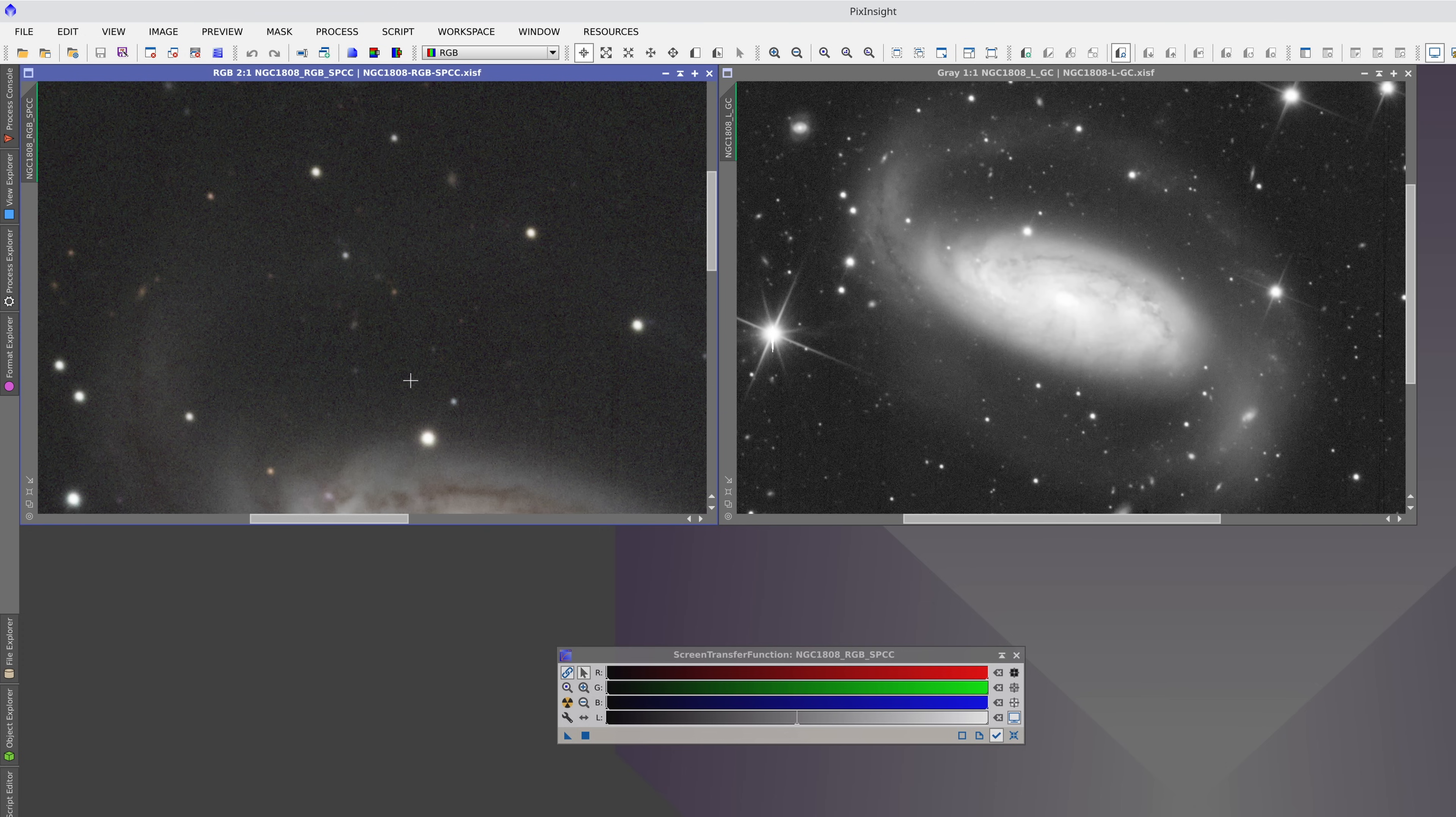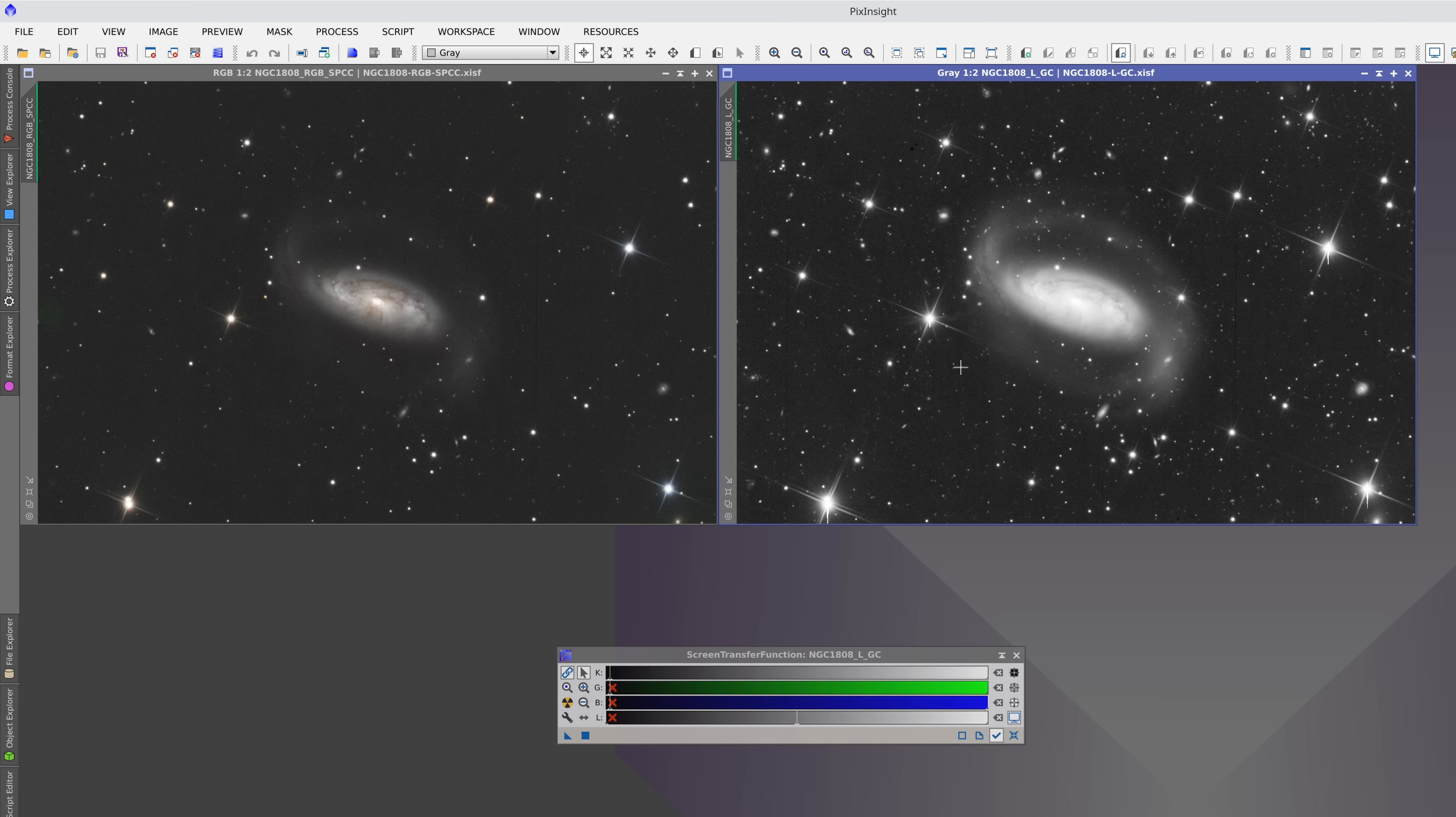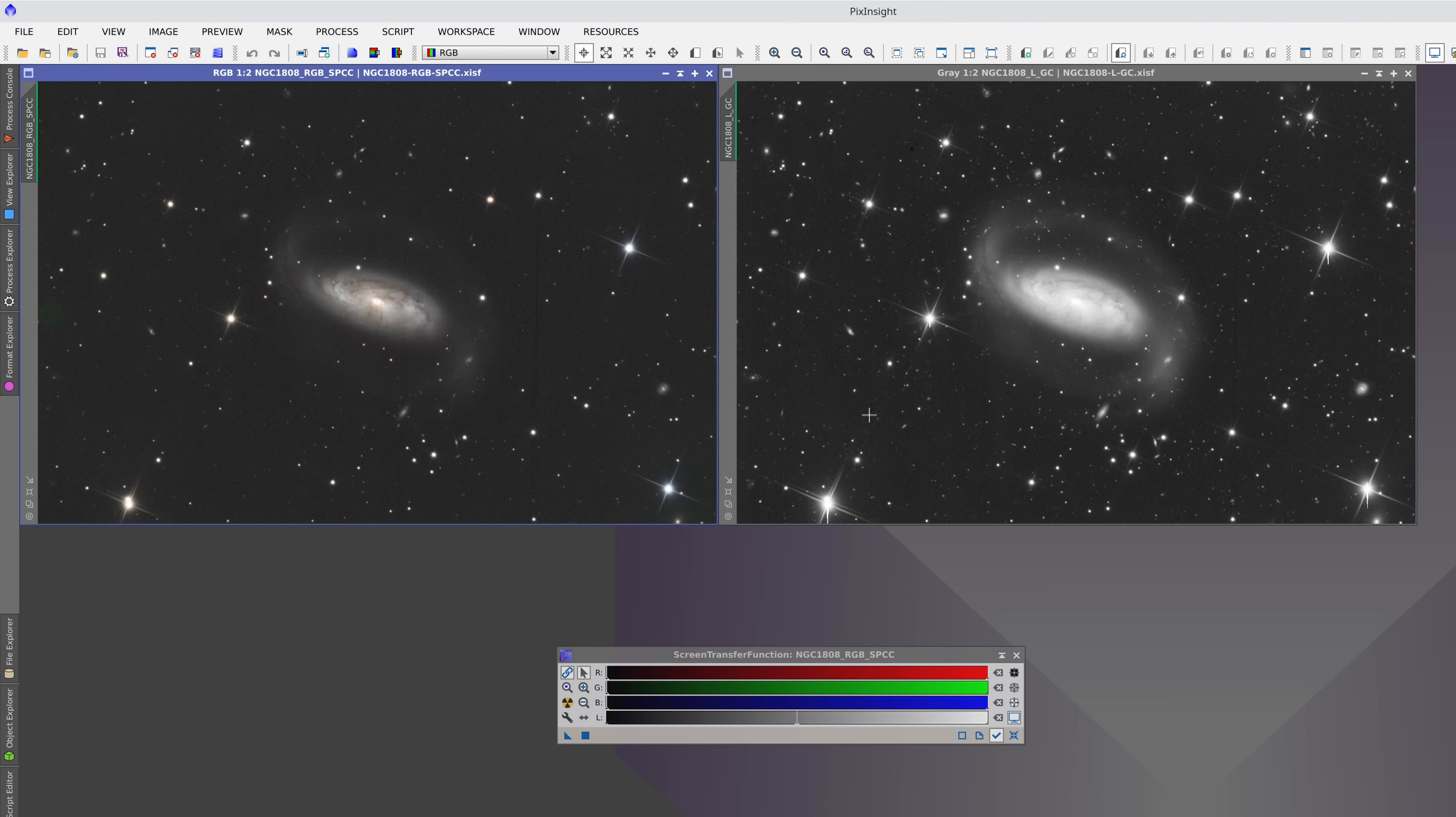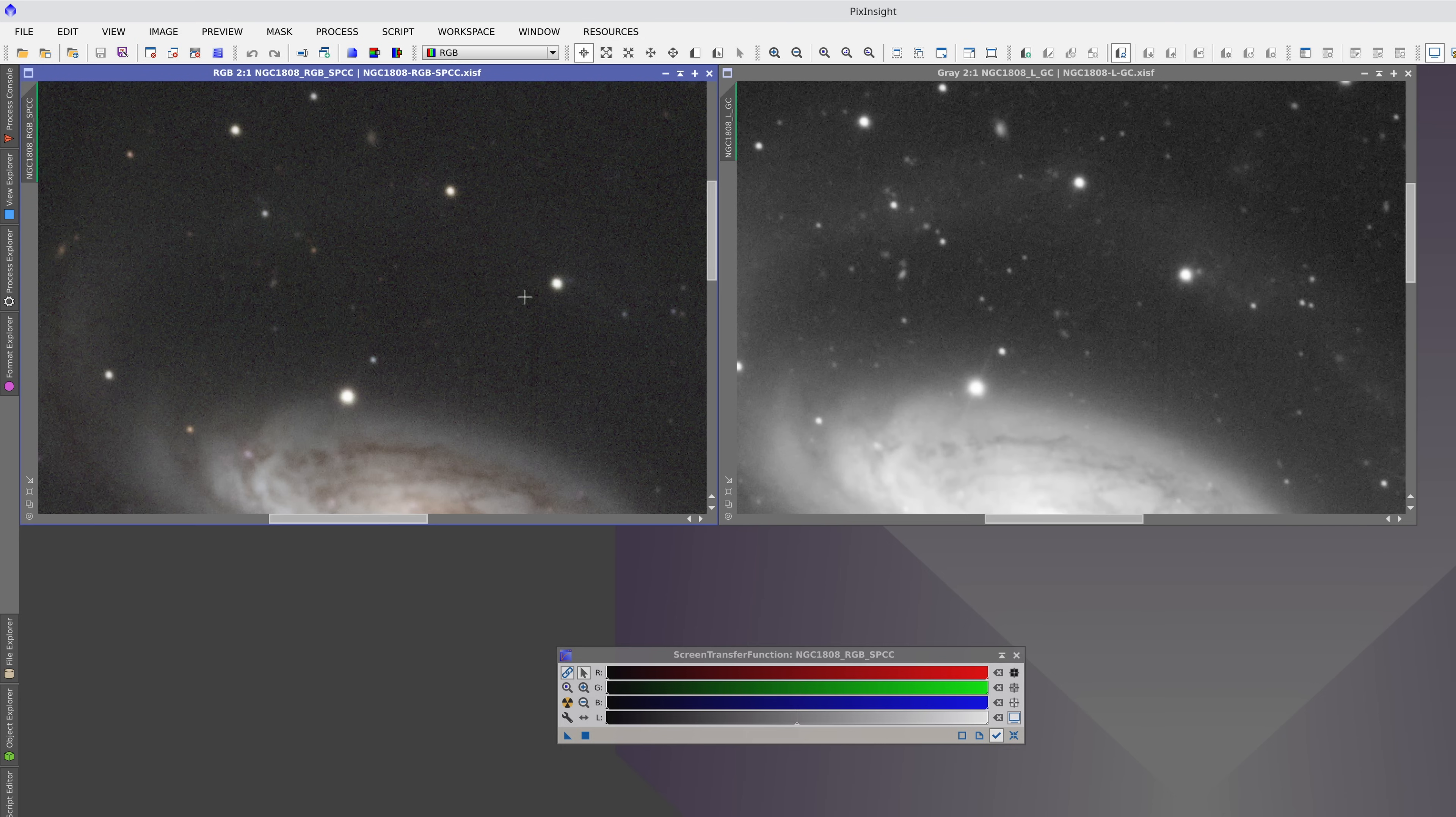Now we're going to stretch the luminance image using the same Auto Stretch settings. Now, both images have the same sky background level and the same aggressiveness in the stretch. Although the aggressiveness is the same, the luminance image is more stretched because the data allow it. At this level of depth, the noise level is similar in both images.